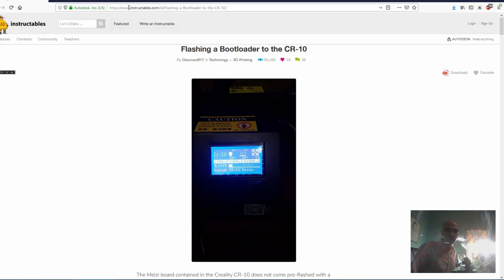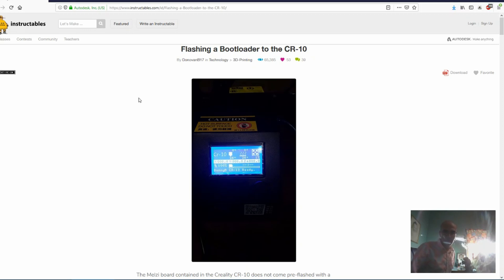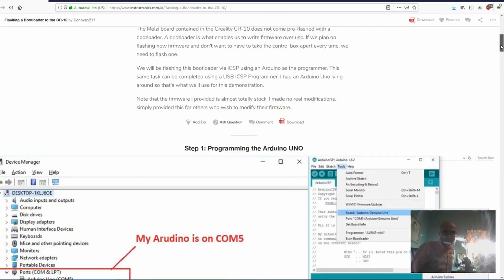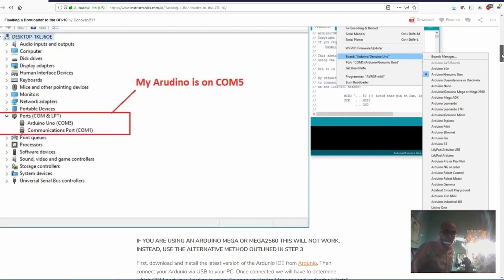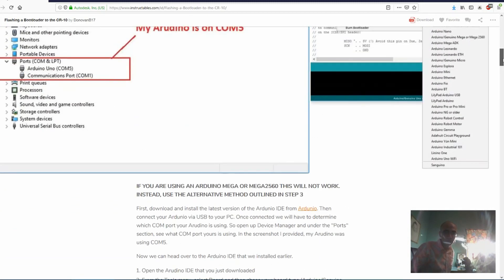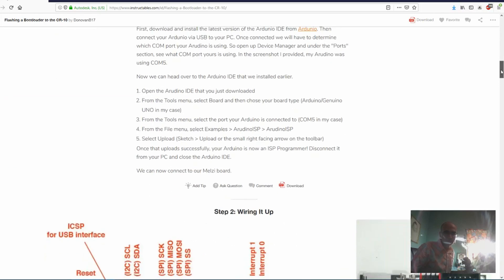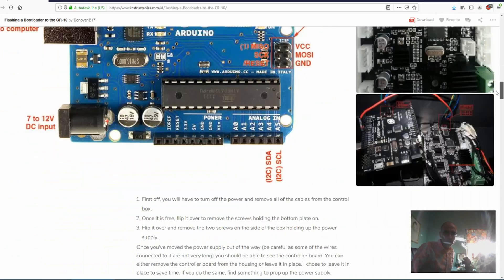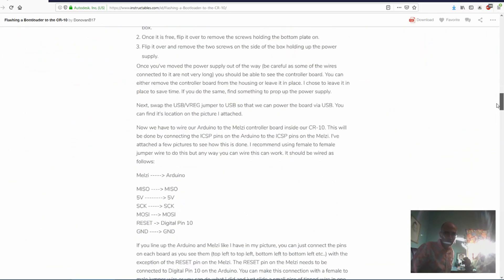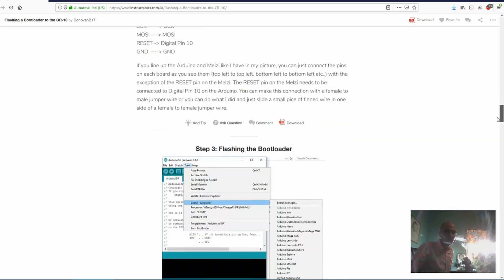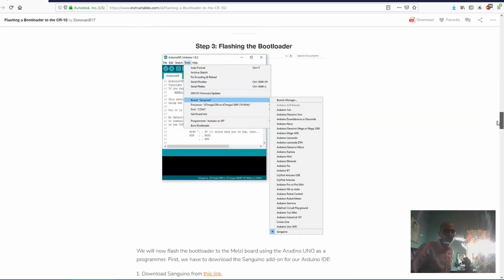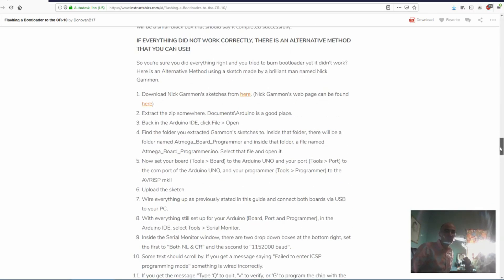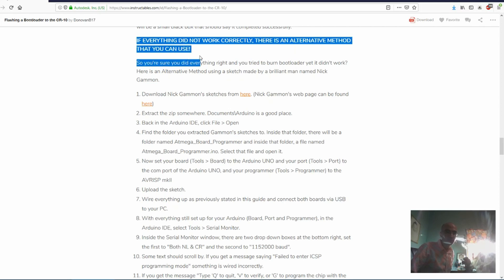We're going to navigate over to this Instructables article. We don't have a CR-10. If you're doing this, it's probably following along for the Ender-3 or the Ender-3 Pro. What's great is that for flashing the bootloader, it has some really good information. I have had trouble flashing the bootloader using the way that you're supposed to. So there is this process that is great if everything does not work correctly.